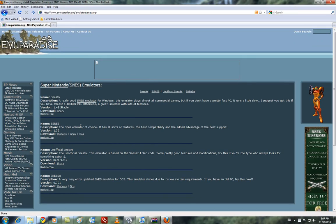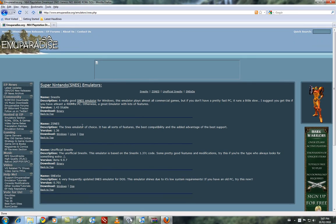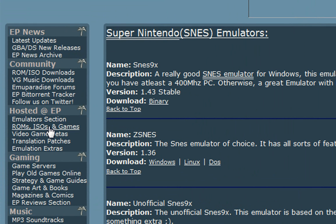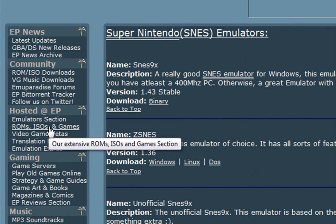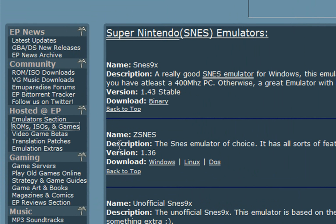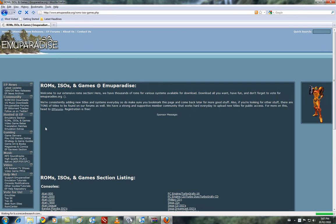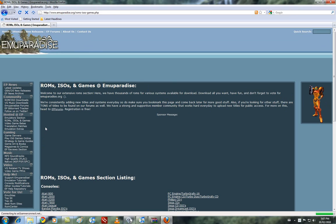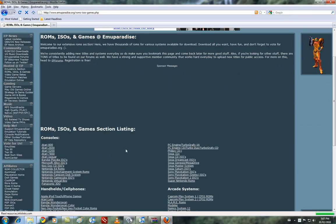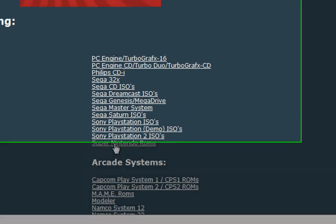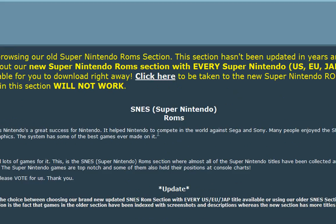And now let's download a ROM so we can play the game. So we'll go on the side and go to ROMs, ISOs, and Games underneath emulators. And then we'll go down to Super Nintendo ROMs, and click here.